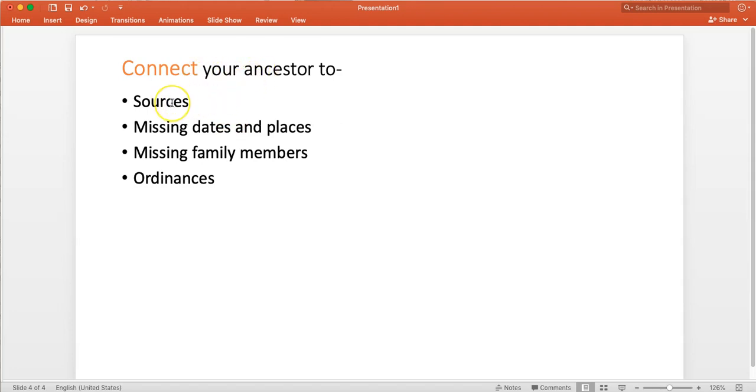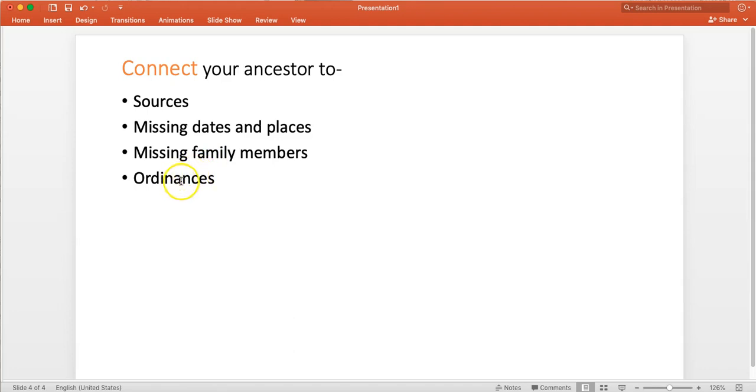So I'm going to attach those sources to my ancestor. I'm going to go in and add the dates and the places to my ancestor. I'm going to add missing family members. And then finally and most importantly, I'm going to connect the ancestor that I found to the ordinances of the gospel.